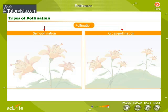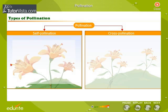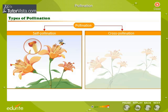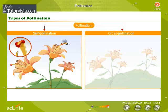Now let us discuss the two types of pollination observed in plants: self-pollination and cross-pollination. Self-pollination occurs when the pollen from the anther of a flower is transferred to the stigma of the same flower or another flower on the same plant.